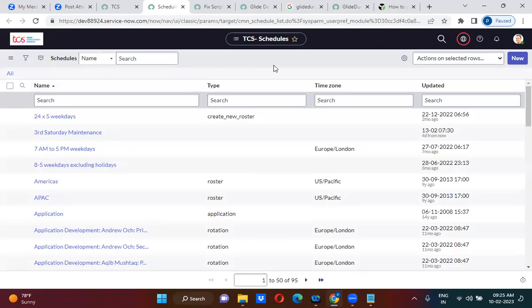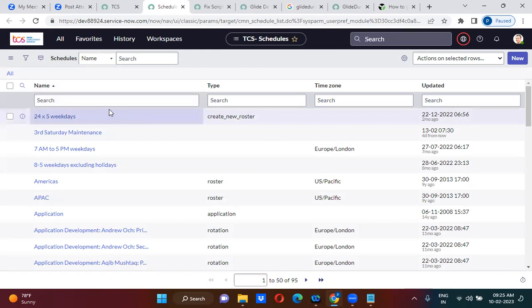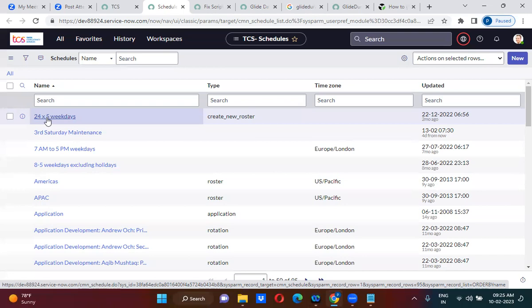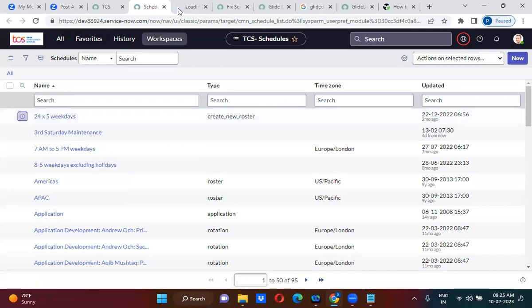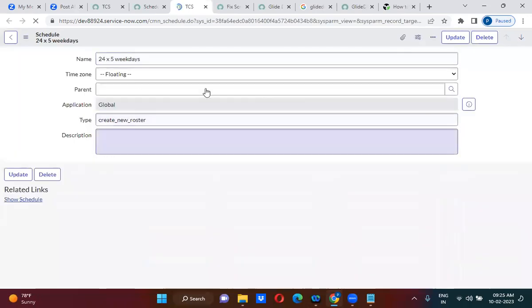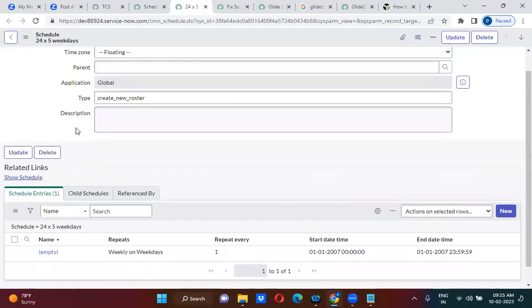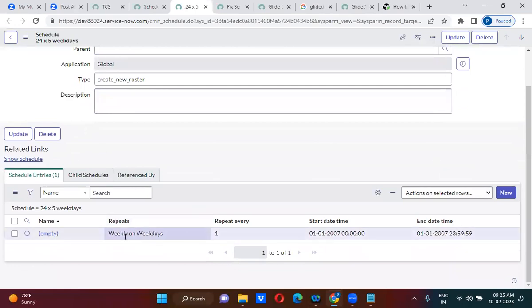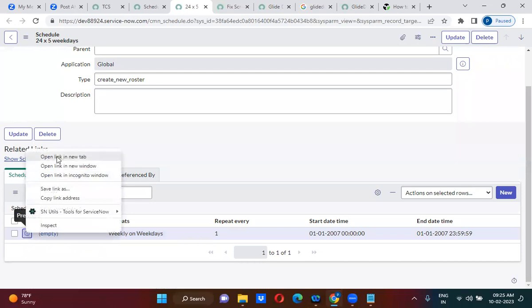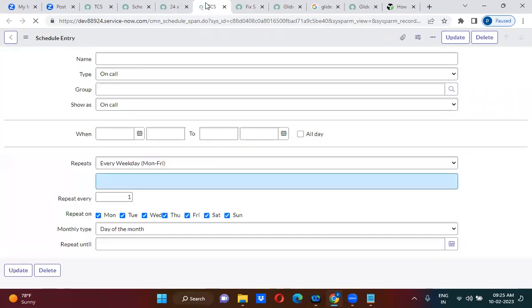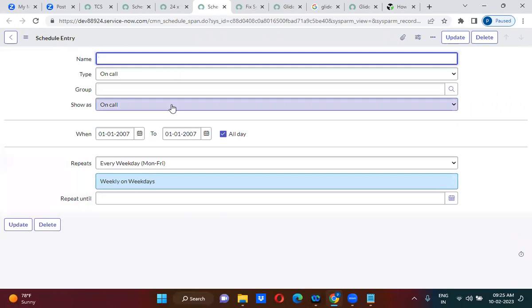Here there is already a schedule called 24 by 5. 24 by 5 means weekdays, morning 12 a.m. to evening 12 p.m. - 24 round the clock, but Saturday and Sundays are holidays. So this comes under our requirement or not? It will calculate only weekdays. Every weekday, Monday to Friday, it will not actually calculate Saturday and Sunday.